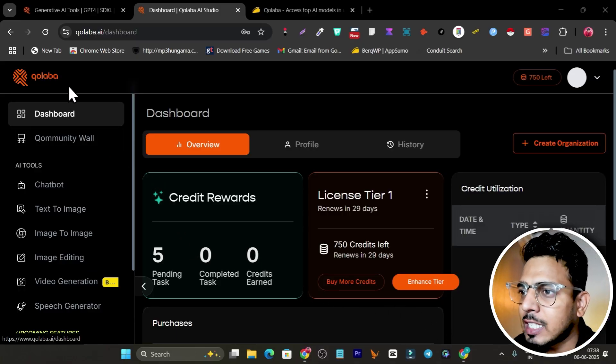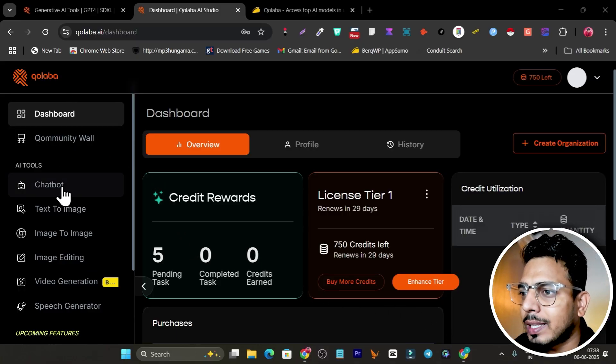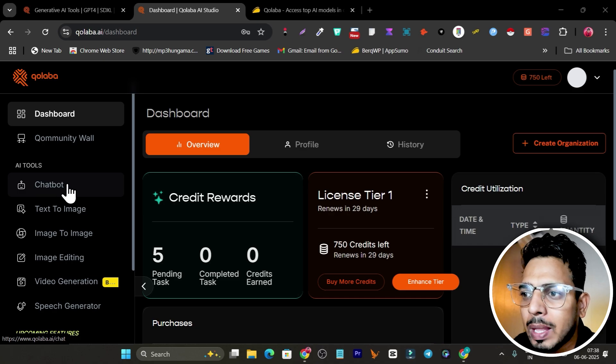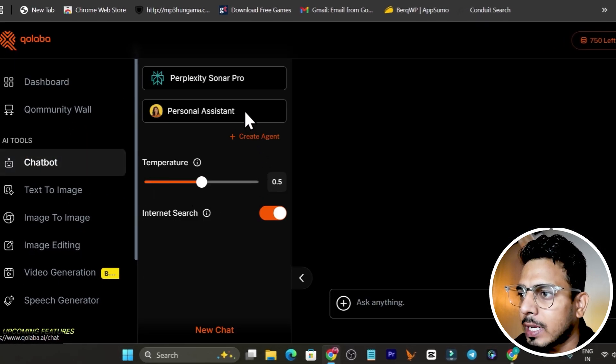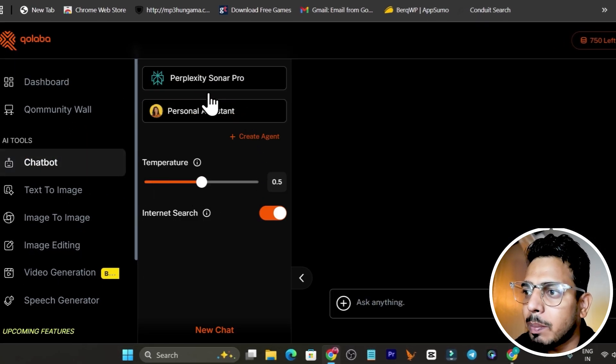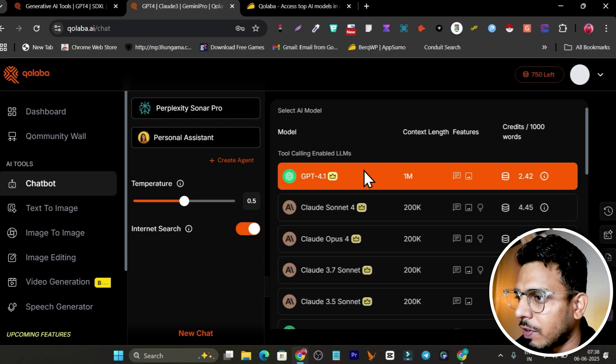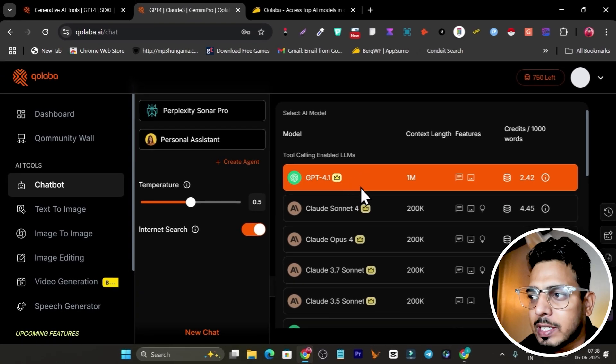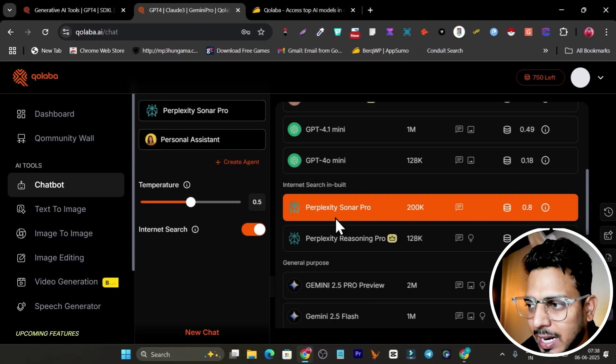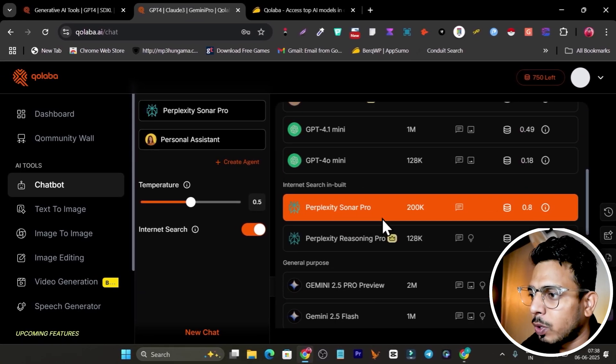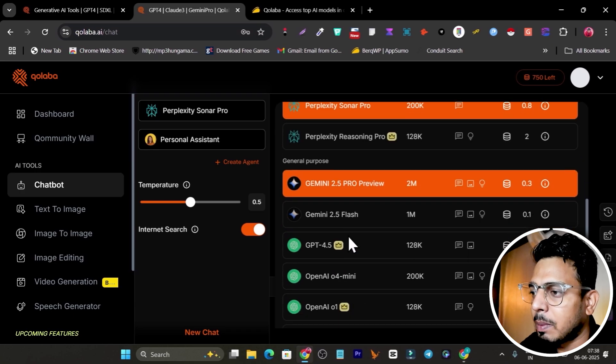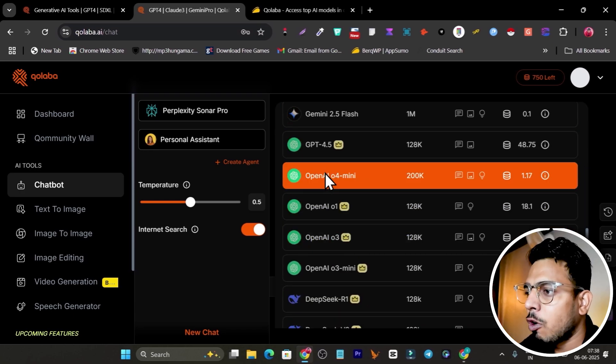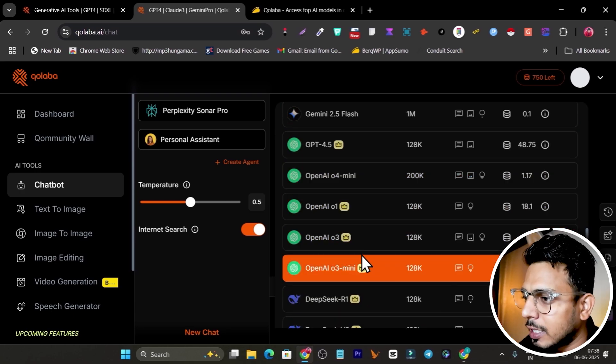This is the platform I'm talking about - Qualla. If I go to the chat box section, you can see we have multi-model AI available like ChatGPT, Claude, Perplexity Sonar, and even the Pro version. We have OpenAI, all the models in this single place.